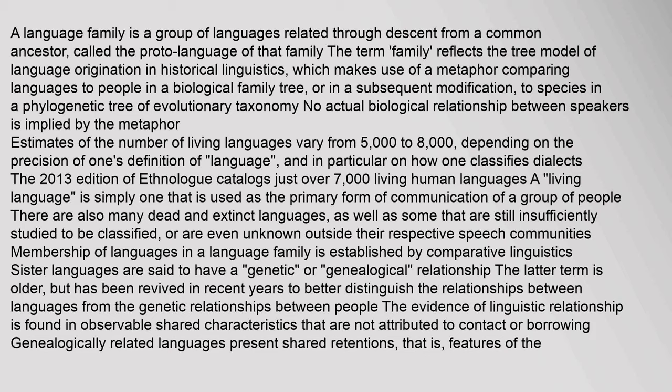Sister languages are said to have a genetic or genealogical relationship. The latter term is older but has been revived in recent years to better distinguish the relationships between languages from the genetic relationships between people. The evidence of linguistic relationship is found in observable shared characteristics that are not attributed to contact or borrowing.